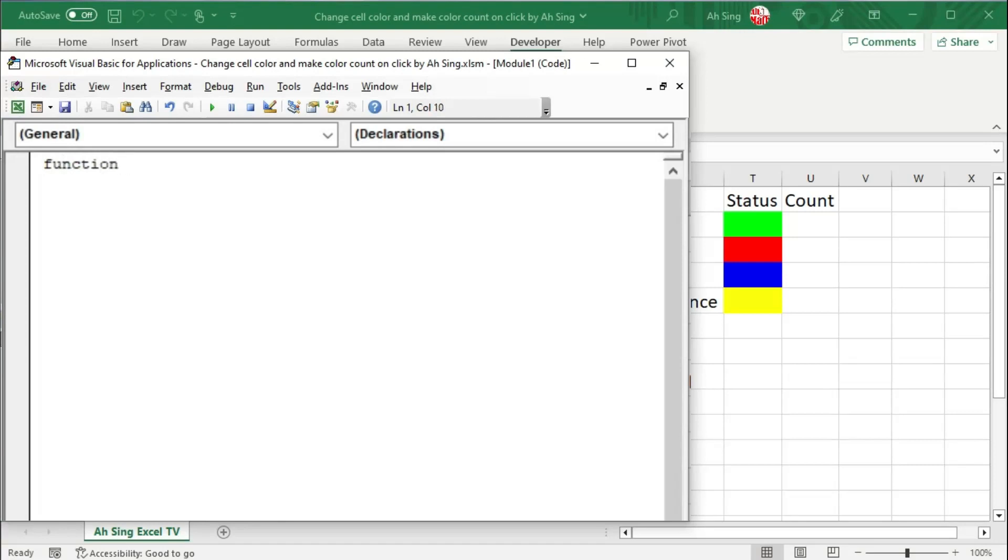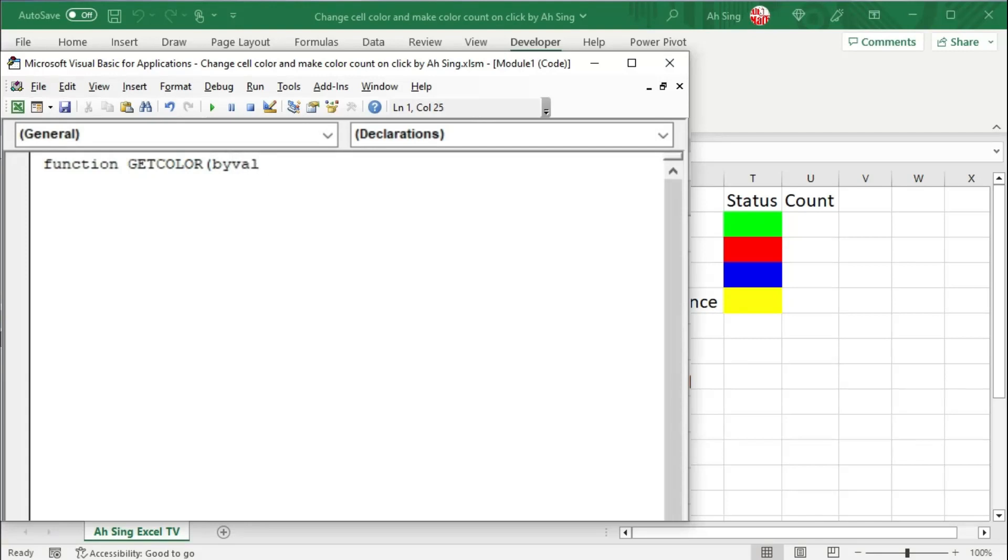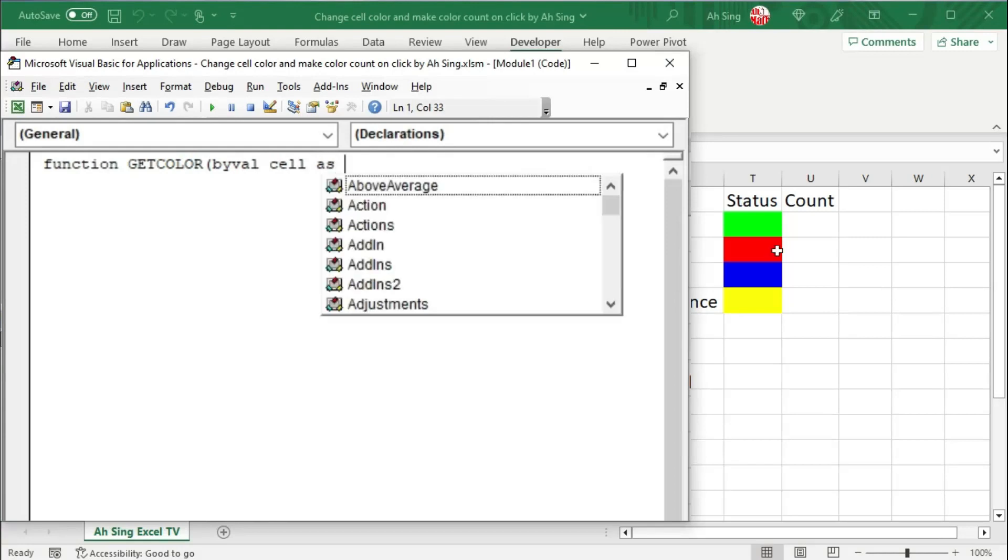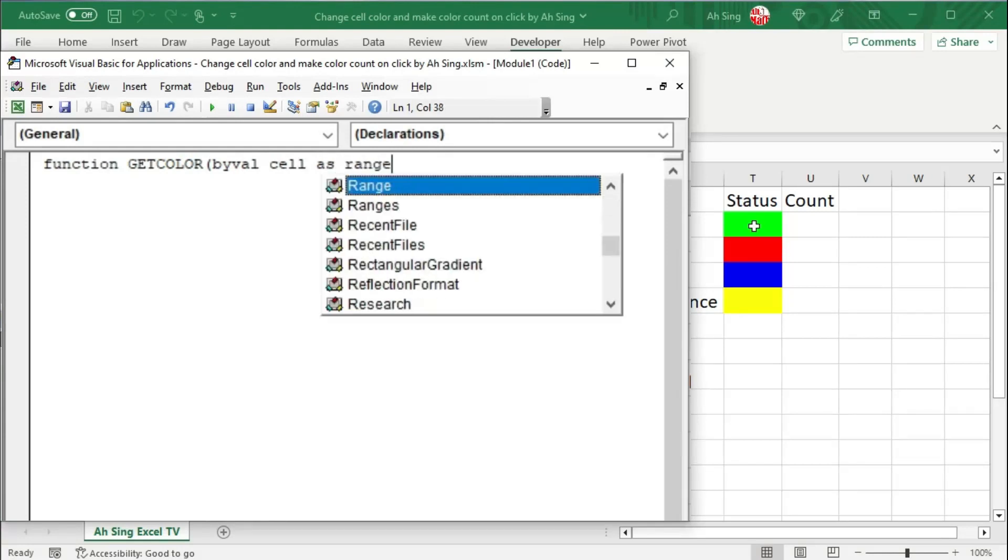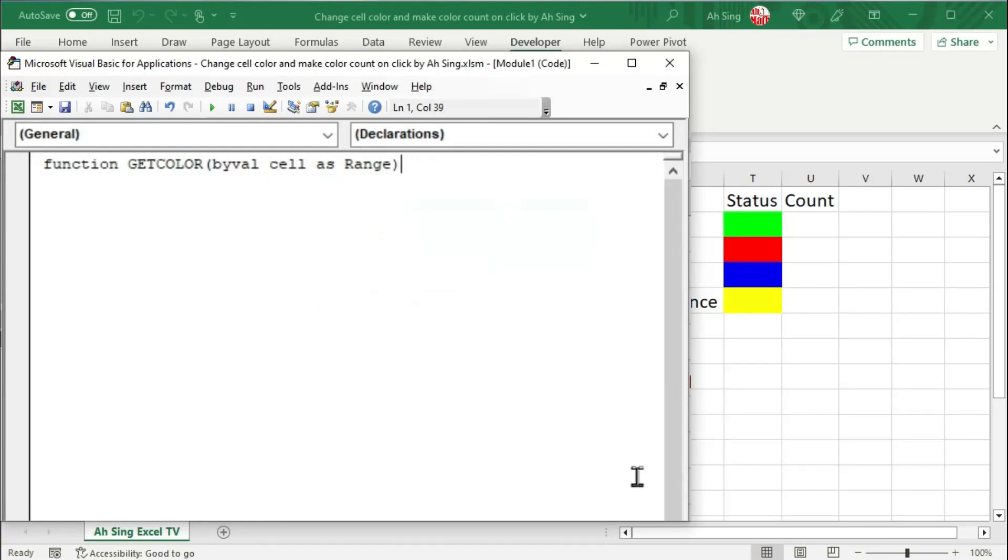Since we are going to use it as a function, we have to start typing by using the word function, space, type the name of this function. For example, I want it to be get color, bracket. If we need a variable, we have to type by value, followed by the dummy or any word to represent the variable, as long as it is not reserved. So let's say I use the dummy cell, and we could define it as range. Since we are going to determine the color of a particular cell, so we need a dummy, and we should define as range. Close bracket and press enter.